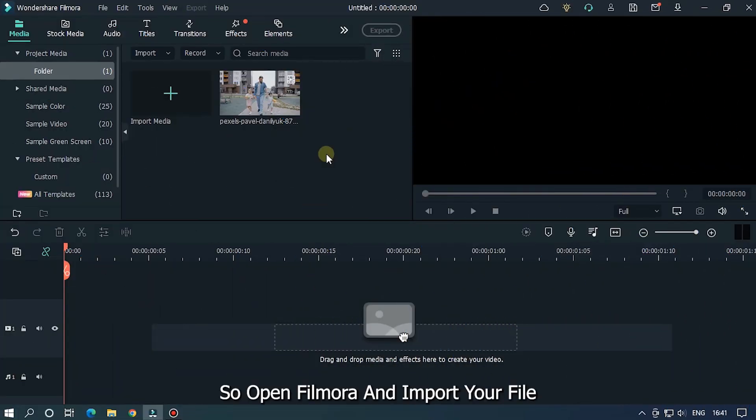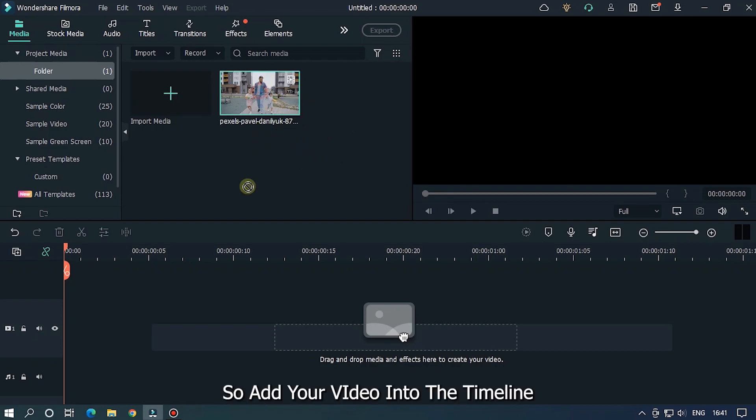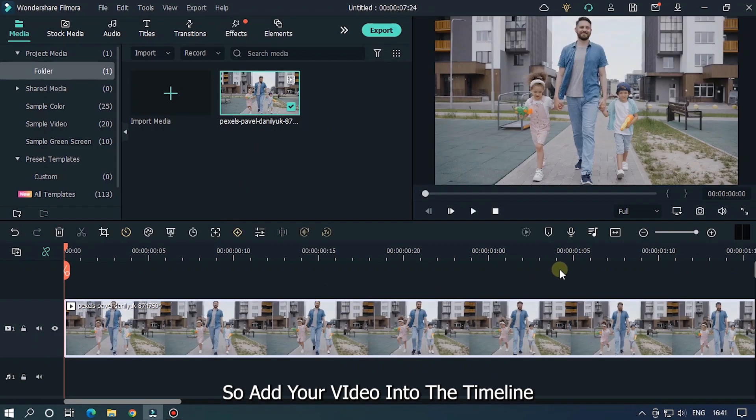So open Filmora and import your file. I already imported my file. So add your video into the timeline.